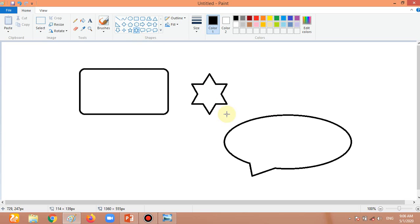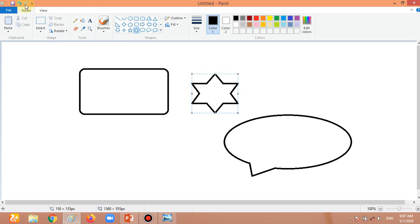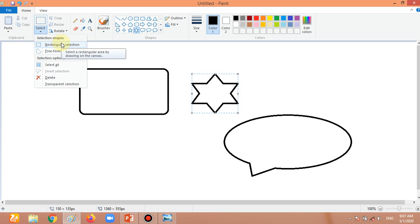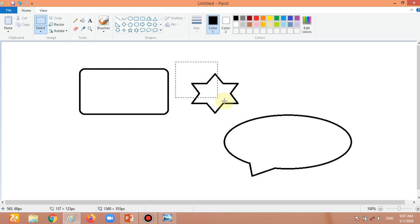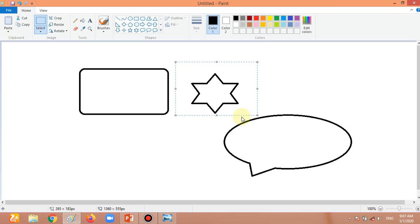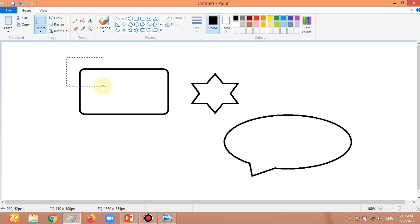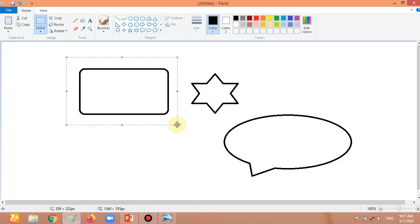Now I want to make one more picture. Now, what is the use of the clipboard group? For this, we have to use the Select section. I am using the Select section and I want to select this star. The selection method is the same as dragging to make a shape — click, hold the left mouse button, and drag to select.